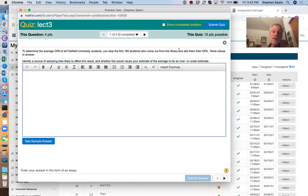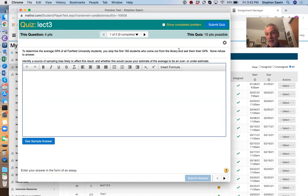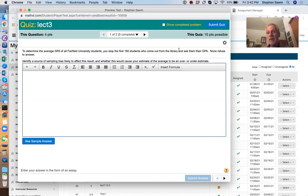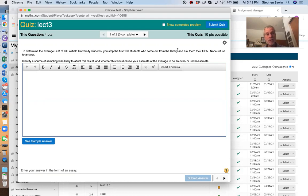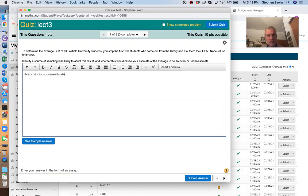If you can say that will make the estimate higher or lower, then you have identified a source of bias. So in this case, who's more likely? People who come to the library at all is pretty clear. If you come to the library, you're more studious, more concerned about your studies, harder working, probably going to have a higher GPA. So very studious overestimate.